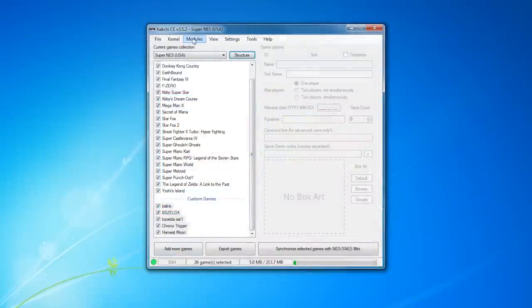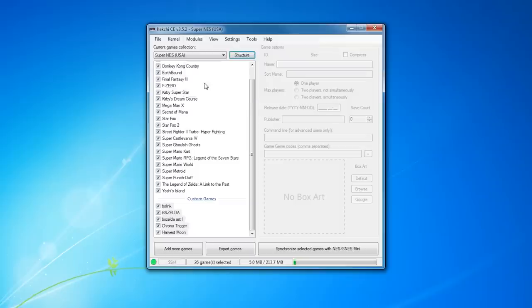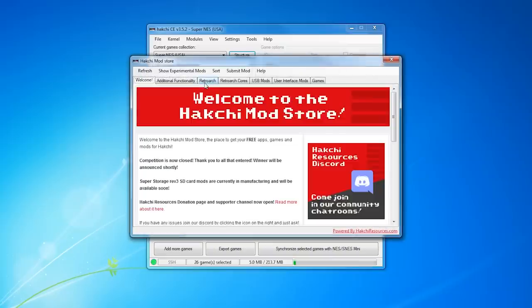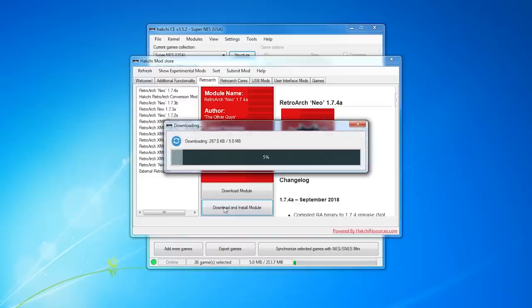With Hakuchi open, the Classic connected to your PC and turned on, just go to Modules on the top menu and go to the Mod Store. Under RetroArch, you just select the newest version, which in this case is 1.7.4a, and click Download and Install Module.